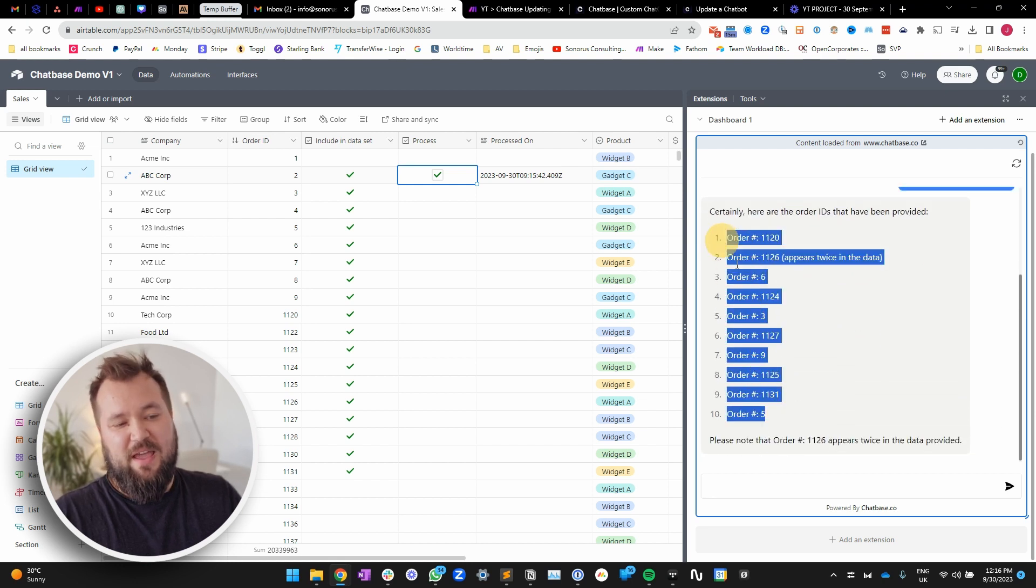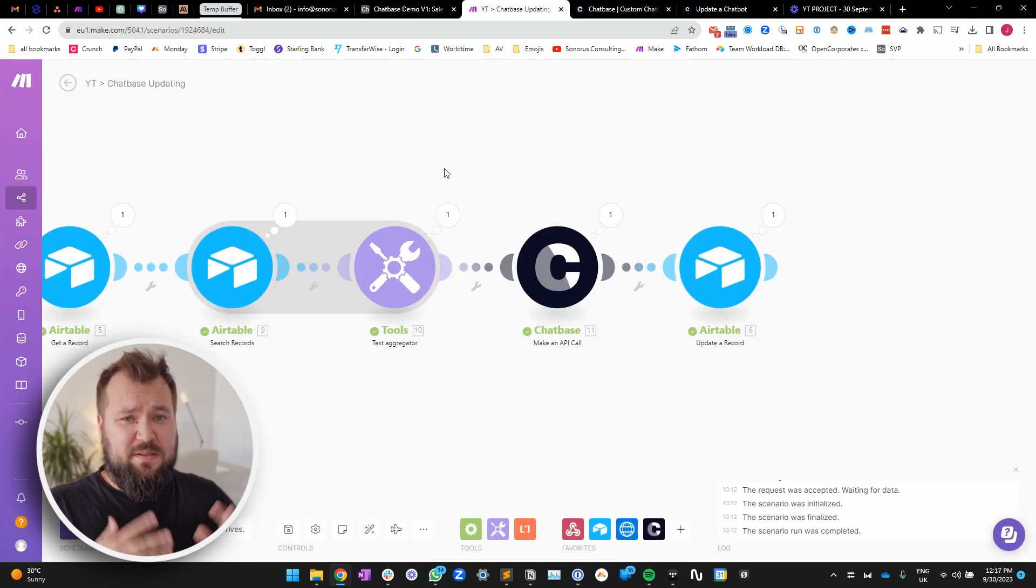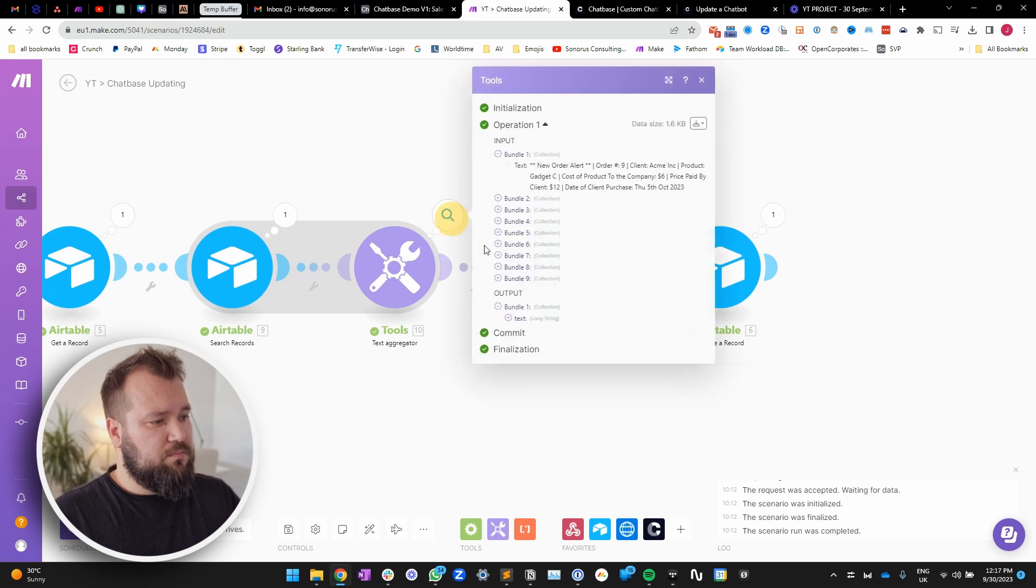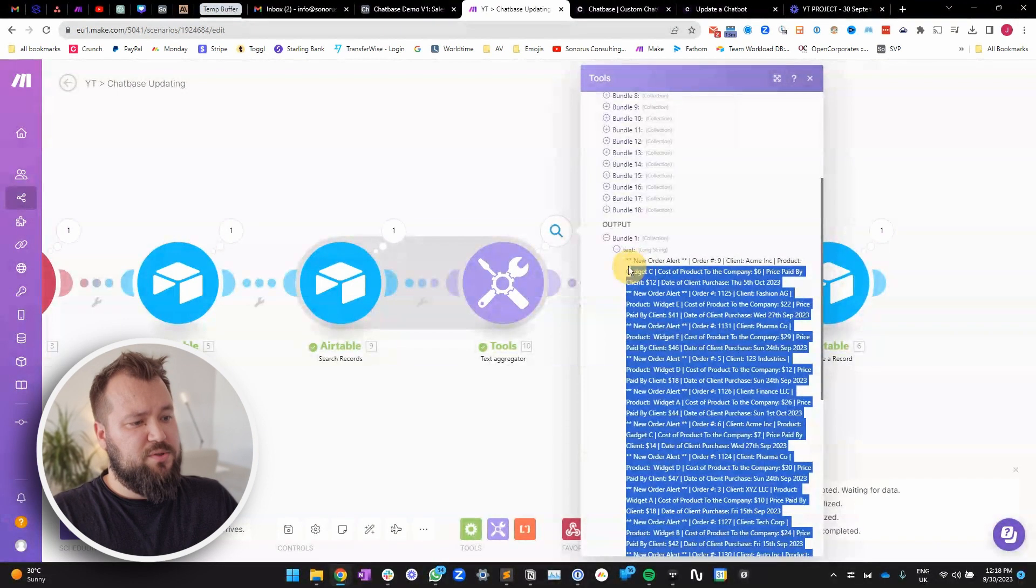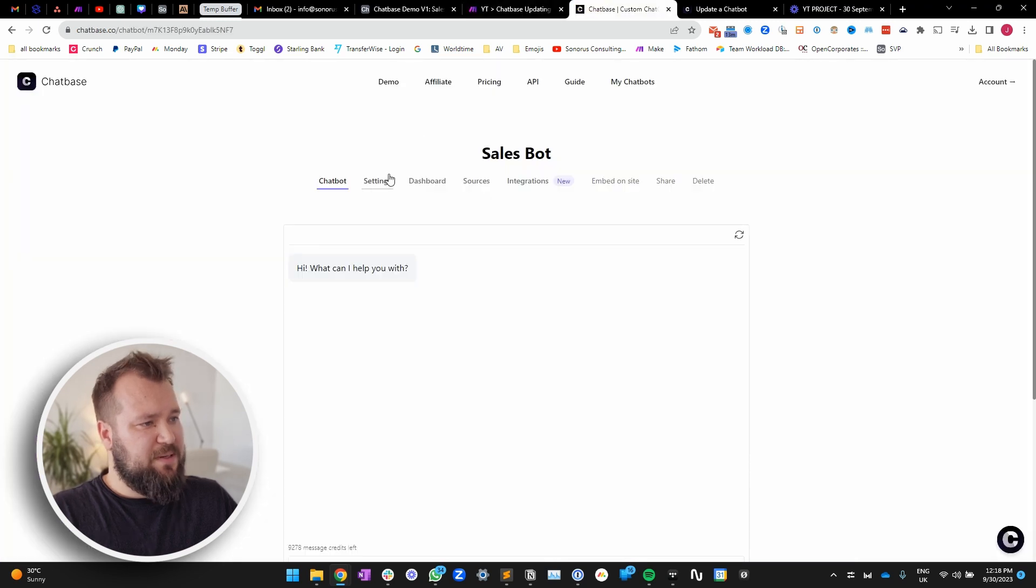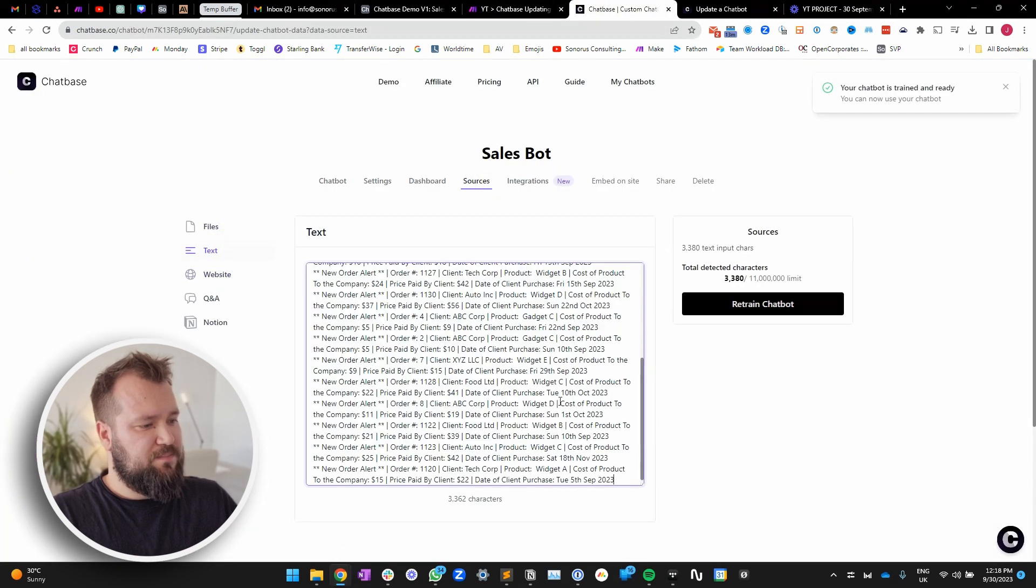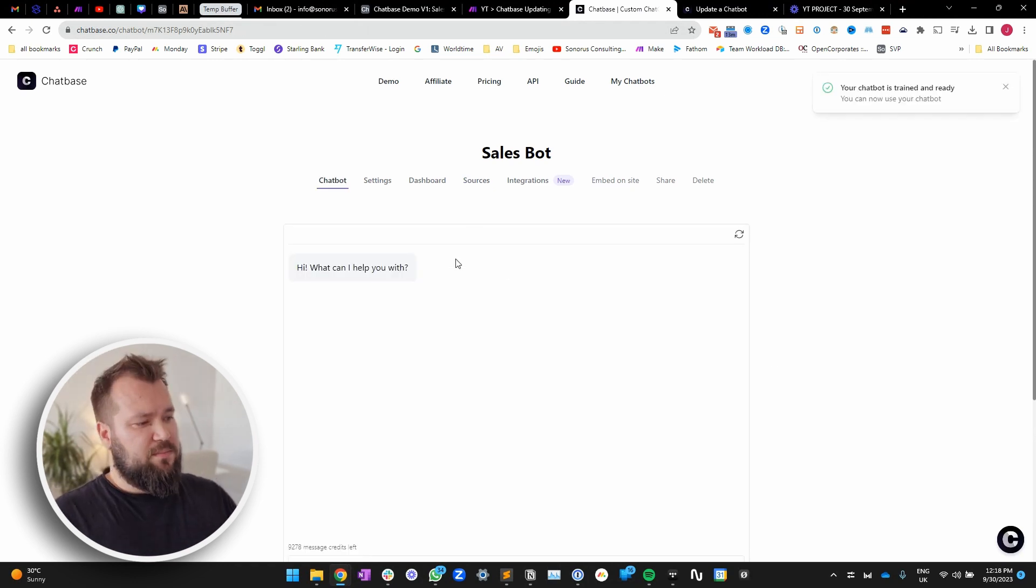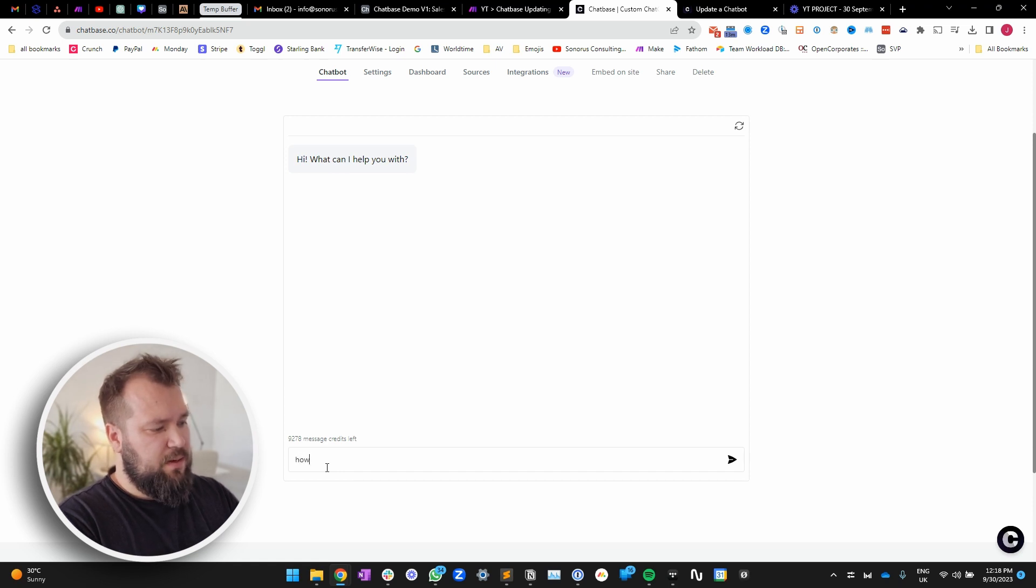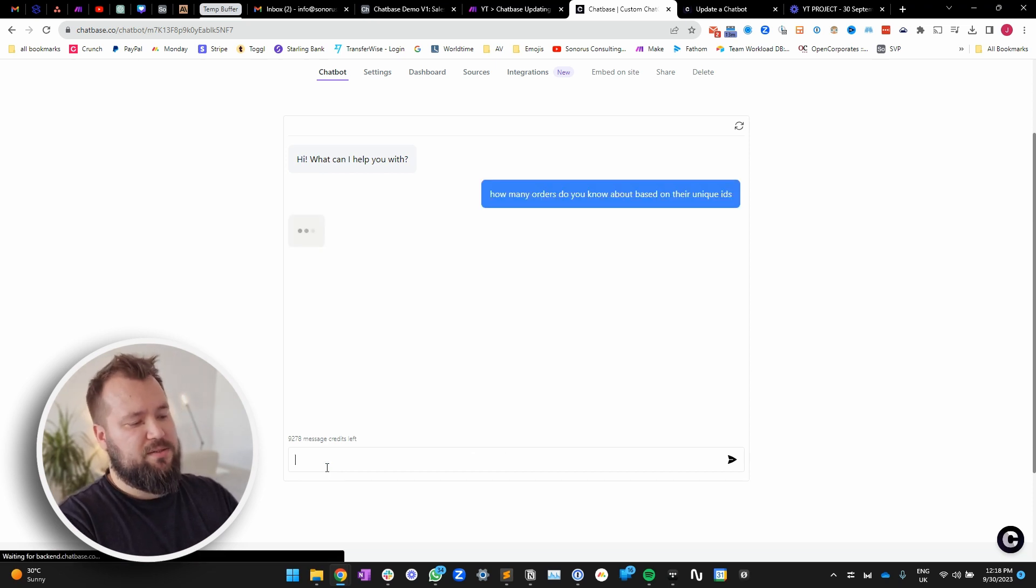So, you might say that, well, Alex, if I copy paste the data straight into Chatbase, it's going to work better. Let's try that. So, here. There we go. So, that's 19 orders. Oh, sorry. 18 orders. Let's paste that into the source text. Retrain. Let's see if it can do better. All right. So, now it's trained. Straight up. Right in here. How many orders do you know about based on their unique IDs?